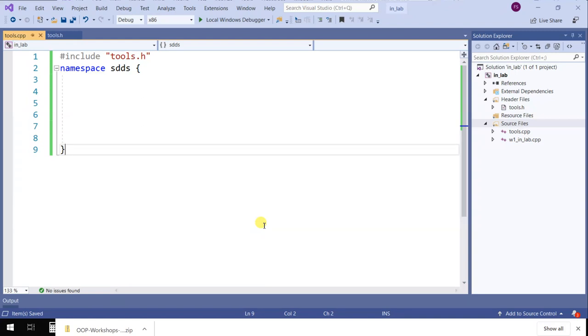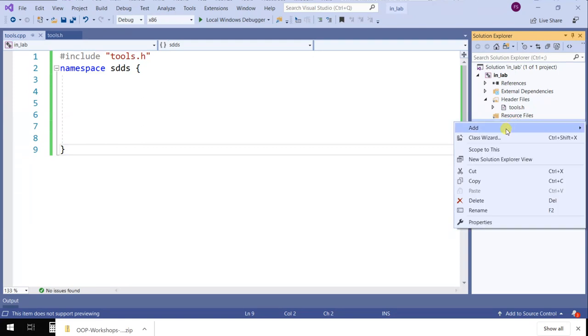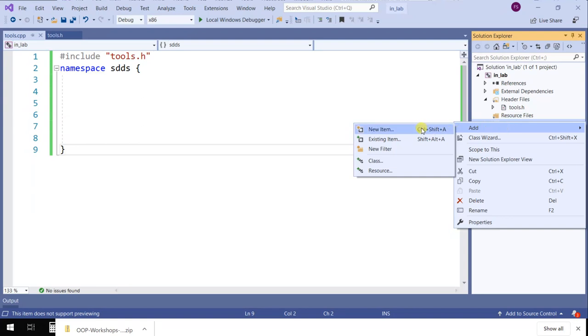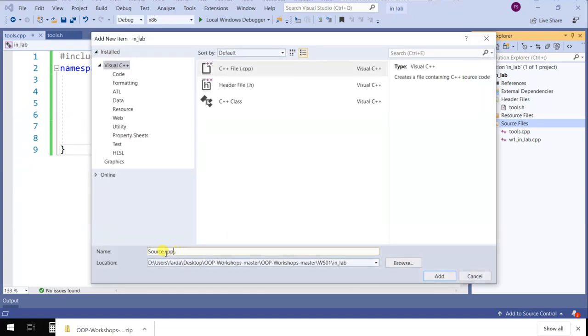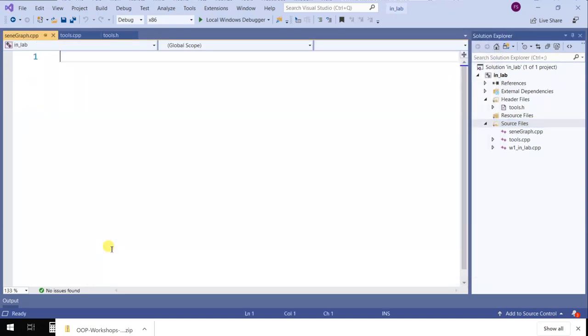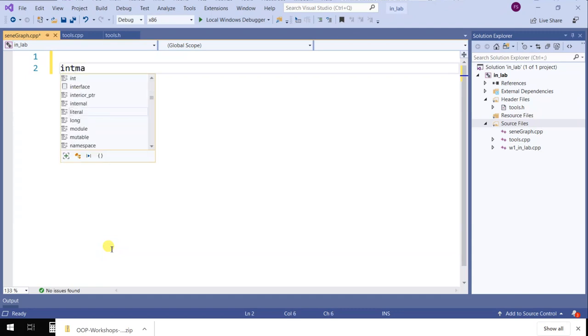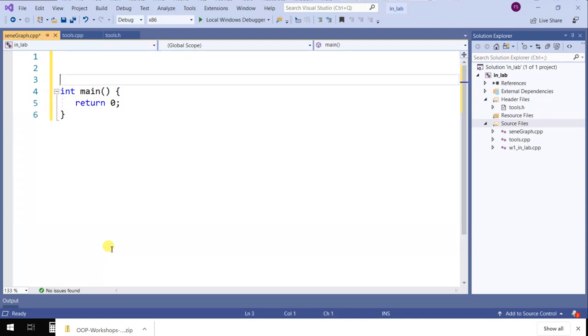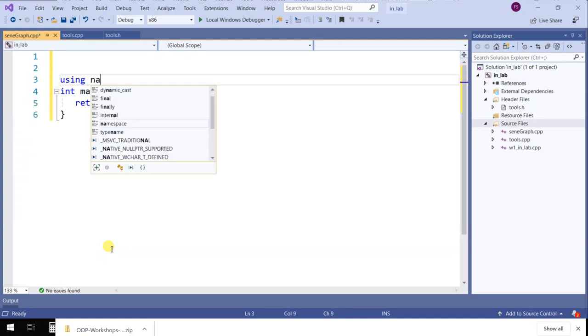When you are writing the main for something, where does the main go in your lab? It's centergraph.cpp, right? In centergraph.cpp, you include whatever you need, then you write int main and return 0. At the top of this one, you write using namespace SDDS.